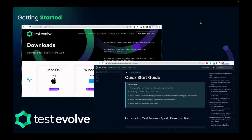If you want to give this a go today after watching the webinar, you can go to testevolve.com. Under the resources tab in the downloads section, you can download Test Evolve Flare as a DMG for Mac, an EXE for Windows, or a ZIP file for Linux. It's our cross-platform studio application. Once you've done that, head over to our GitHub documentation pages where you'll find a quick start guide telling you everything you need to know. Now let's start digging in and looking at how we implement this within Test Evolve.